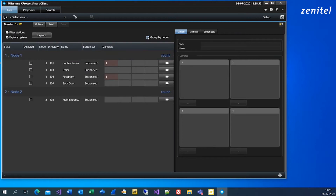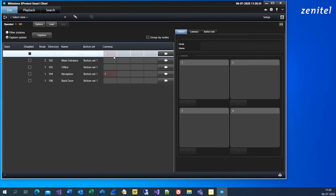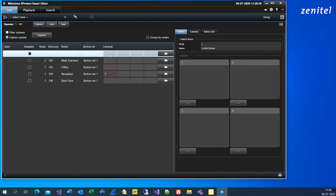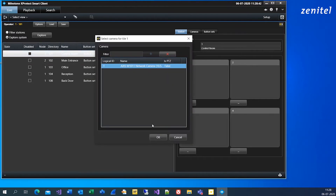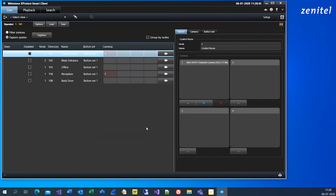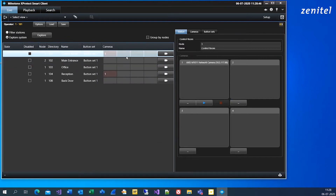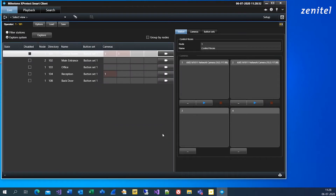Now you can configure which cameras will be connected to each intercom station. You can do that by right-click and remove or add a camera. You can also add a camera from the tile view, or you can drag and drop cameras into the preferred intercom station and view.